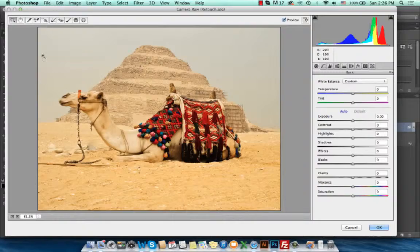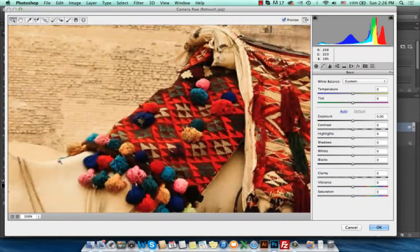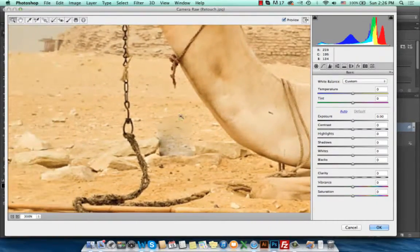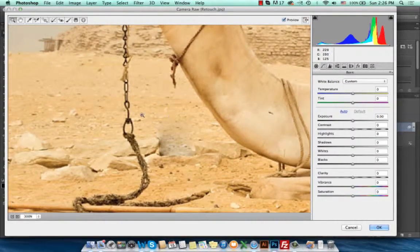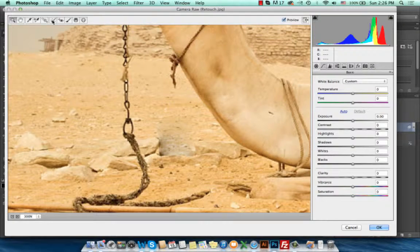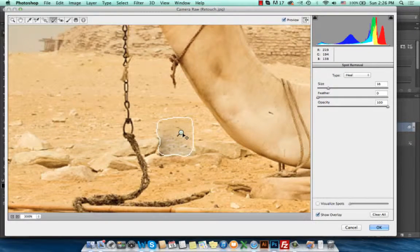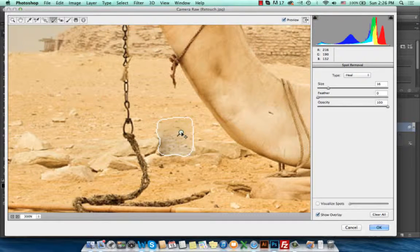Let me zoom in again to the area that we just edited. I'll click on the Spot Removal tool and I can see my area here. I will click on the pin.